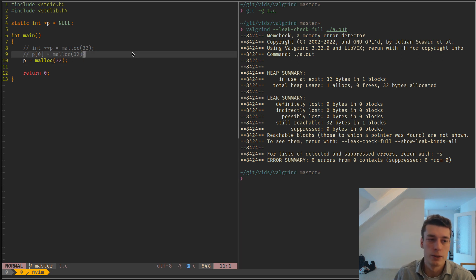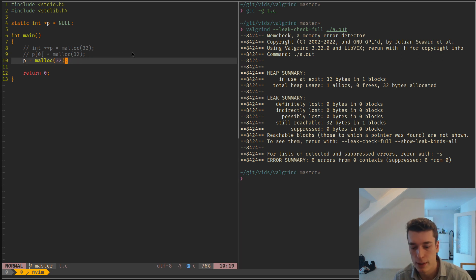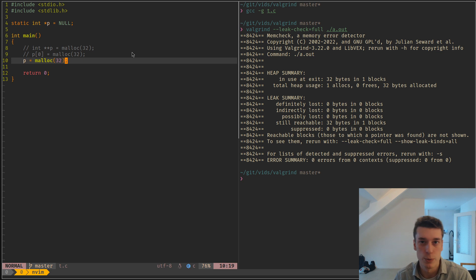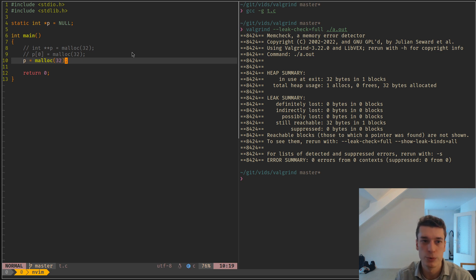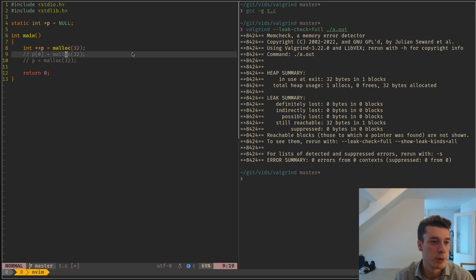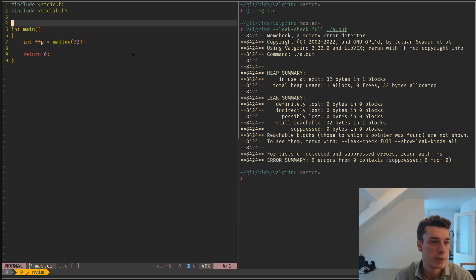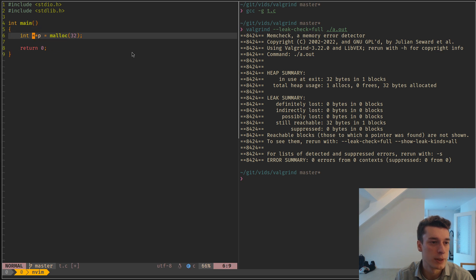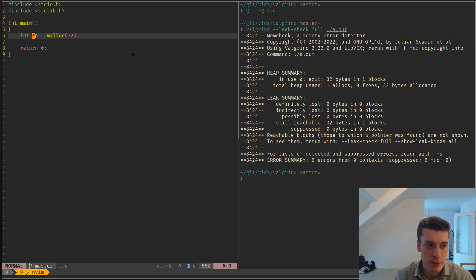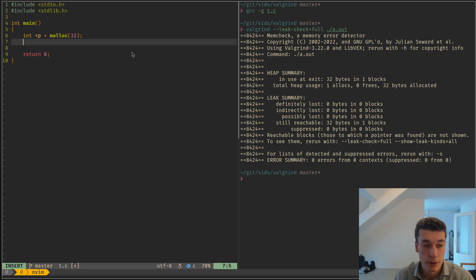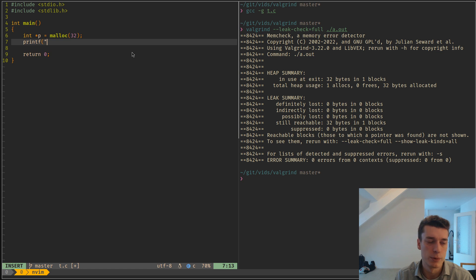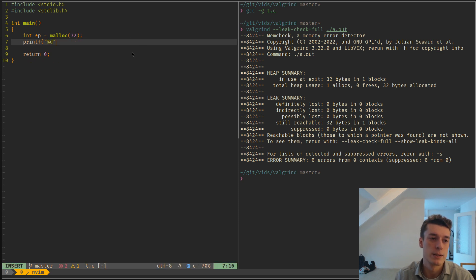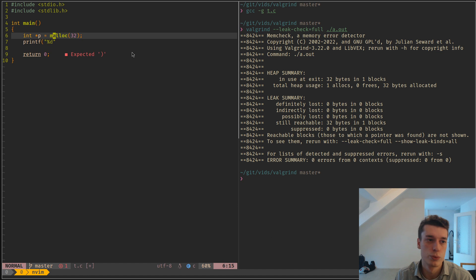Then Valgrind can also detect when you're reading or writing memory that you're not allowed to access. So for example, let's come back to this one, and let's just make it a simple array. And let's say, I mean, let's just make it a segfault actually.